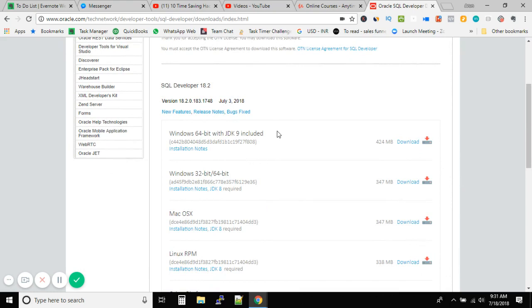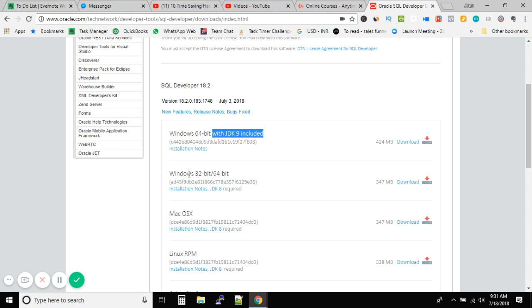Now that's something new I have encountered. In the earlier versions of SQL Developer, we had to separately download the JDK, then install the JDK, and later on give the path of the JDK inside the SQL Developer installer, and then only the installation would proceed.